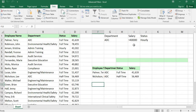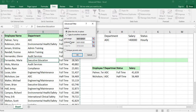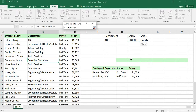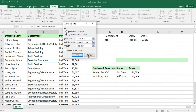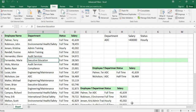Now suppose I need the salary of persons greater than 40,000. Click on the list range, go to advanced filters, the list range will be the same. Copy to another location, but change the criteria range — select the criteria range for salary greater than 40,000. Click anywhere for the copy location and click OK. The data will be copied and those persons whose salary is more than 40,000 will be listed there.